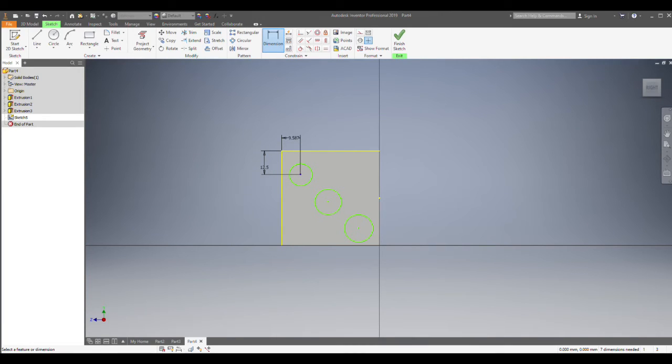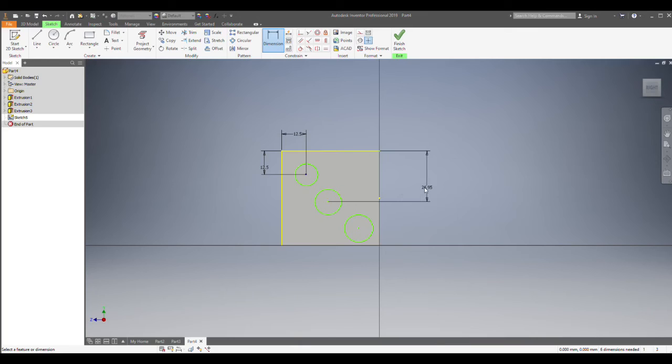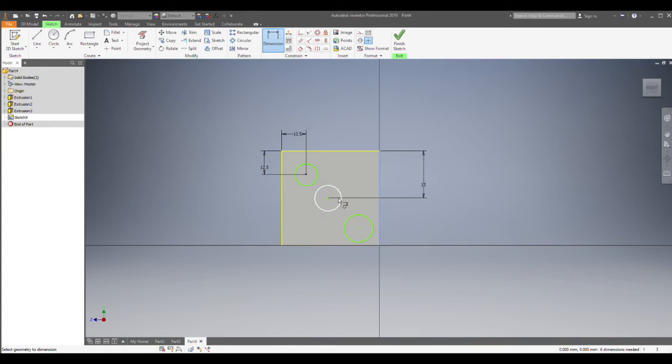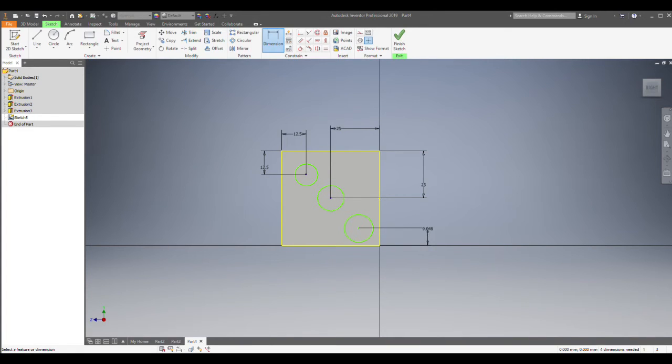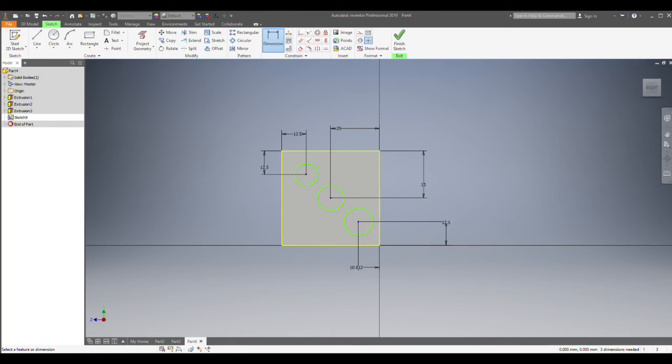So 12.5... 12.5... this time we're going to do 25, so that's right in the center. Make this 12.5... and 12.5.